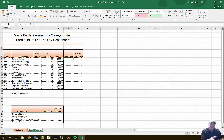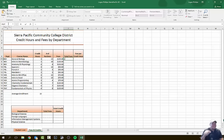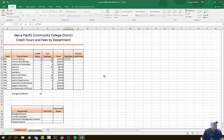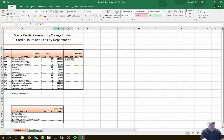From F7, we need credit hours times number of sections times fees to calculate total fees. This course has a $125 fee for 3 credit hours with 12 sections. This involves order of operations — you should remember PEMDAS: Parentheses, Exponent, Multiplication, Division, Addition, Subtraction, working left to right. Hit equal sign, click C7 (total credit hours), multiply by D7, then multiply by E7. The formula works left to right: 3 × 12 = 36, then × 125, giving total fees of $4,500.